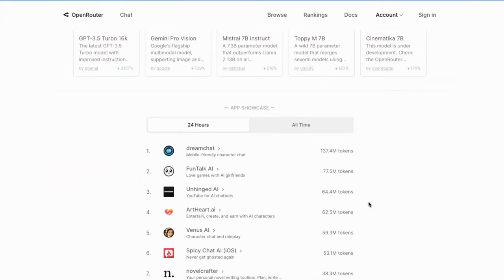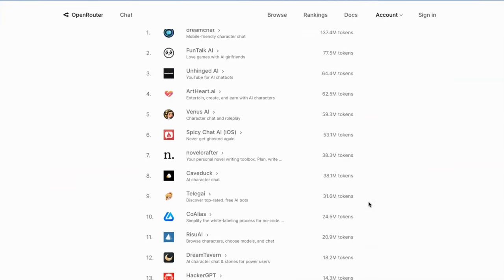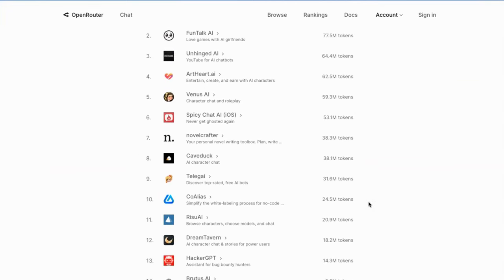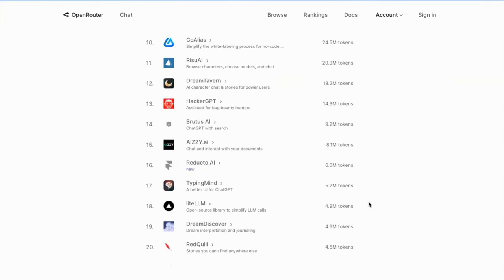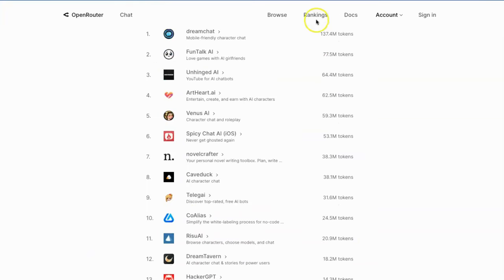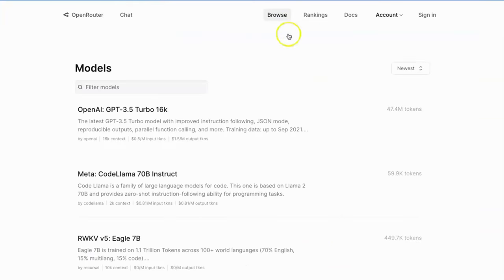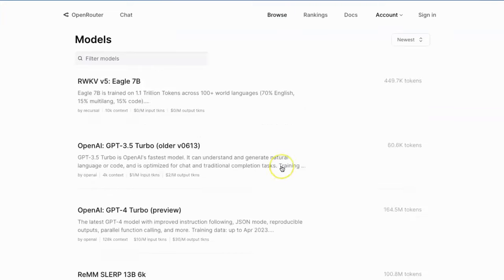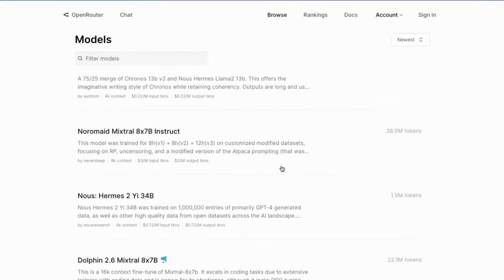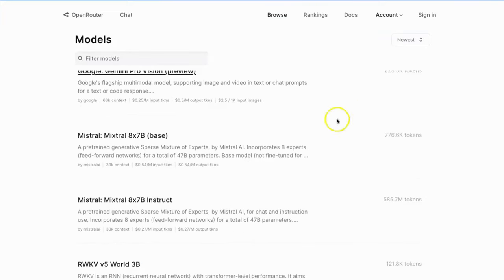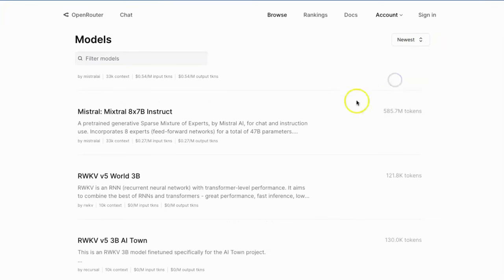They also provide a dashboard that showcases the developers' applications to the public by using their service. From its model list, you will find a quite large number of popular open source models and several commercial models like OpenAI, Google Gemini, and Anthropic Claude.